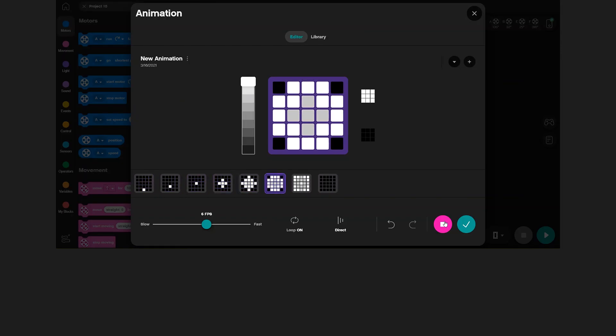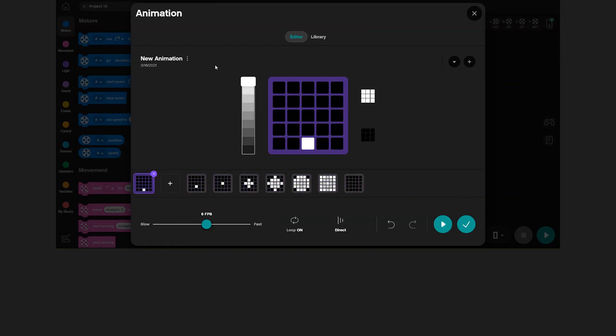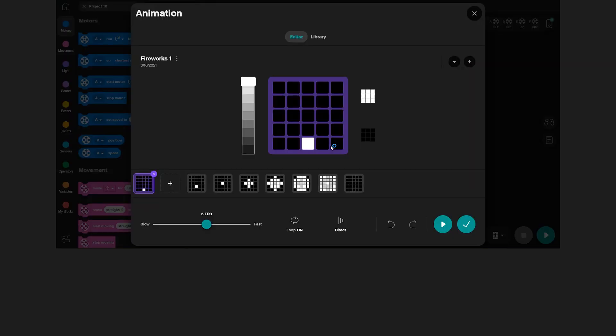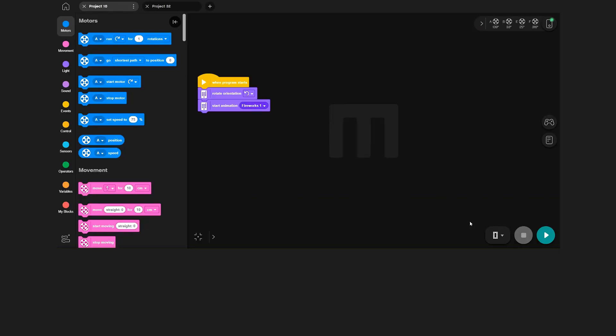Looking good! When you're done, remember to name your animation up here and press the checkmark to save it. Let's press play and see how it looks on Charlie.